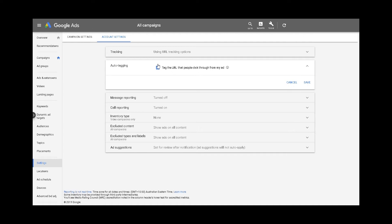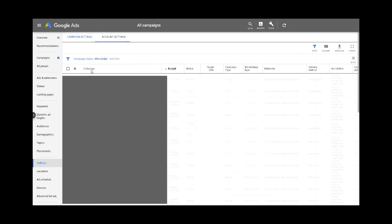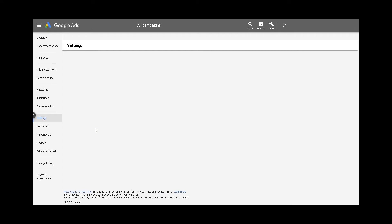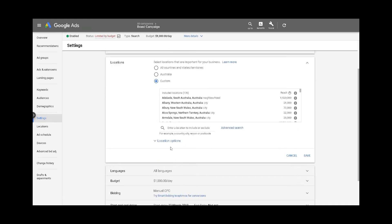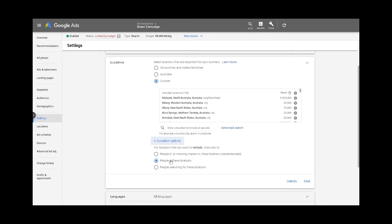Second, you can use the correct targeting settings. At the very beginning Google will recommend you use a wider remit to attract more people, but what you should really do under location options is target people in these locations only — not those from any other area. This will help filter out anyone coming from overseas, which is where bot traffic and click farms can be located.